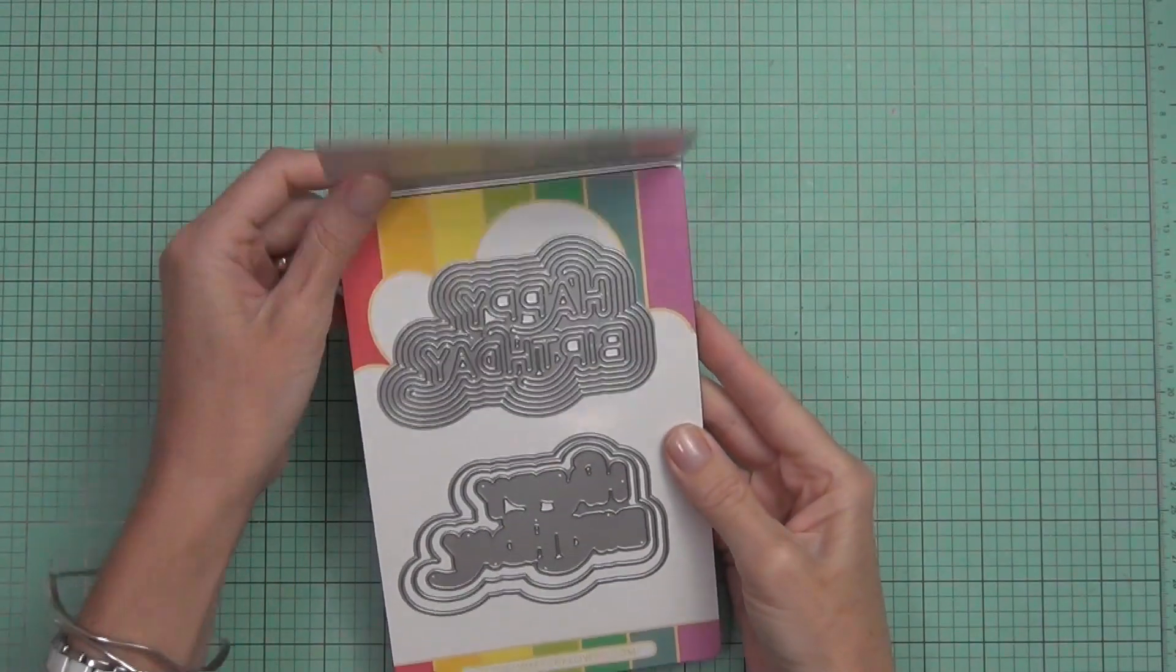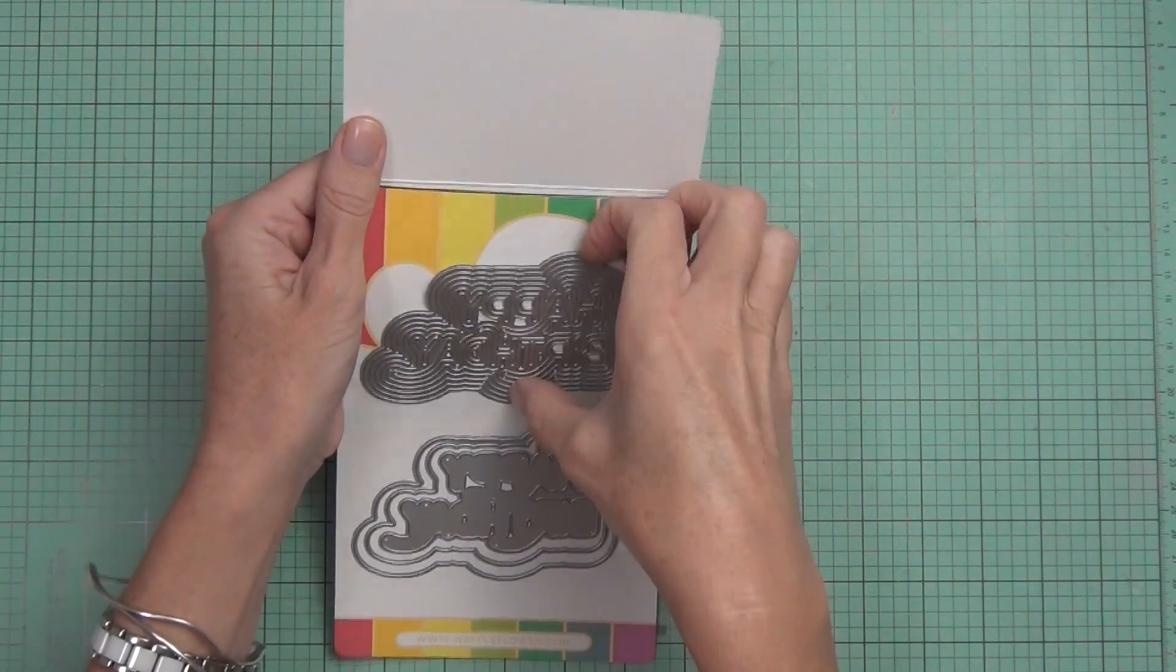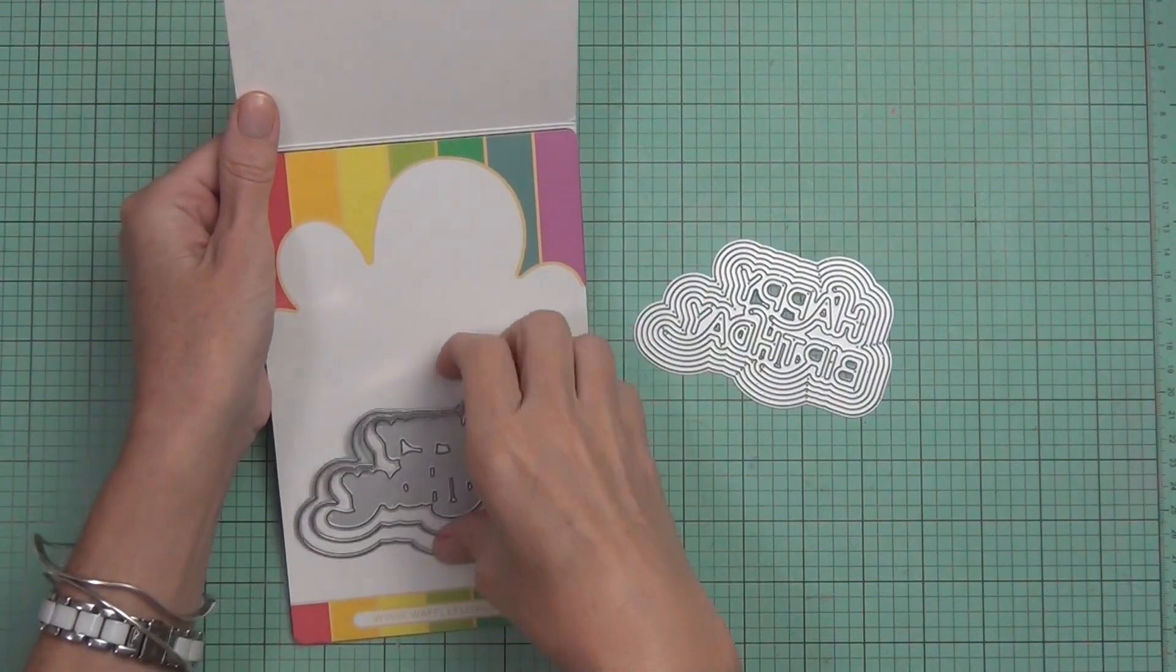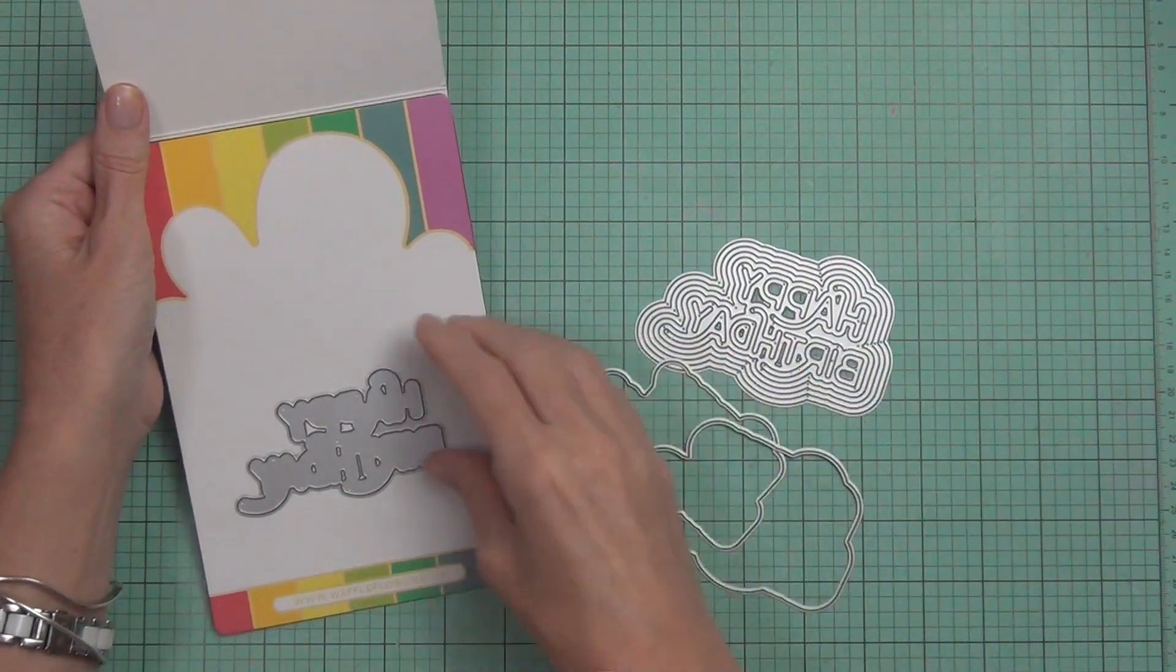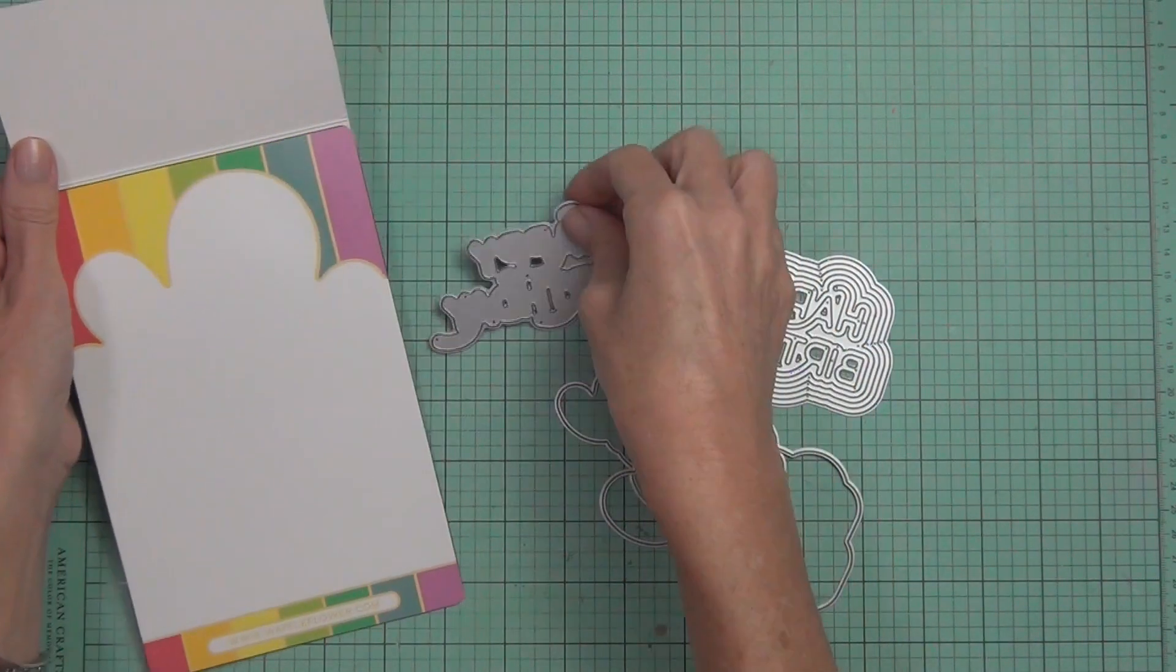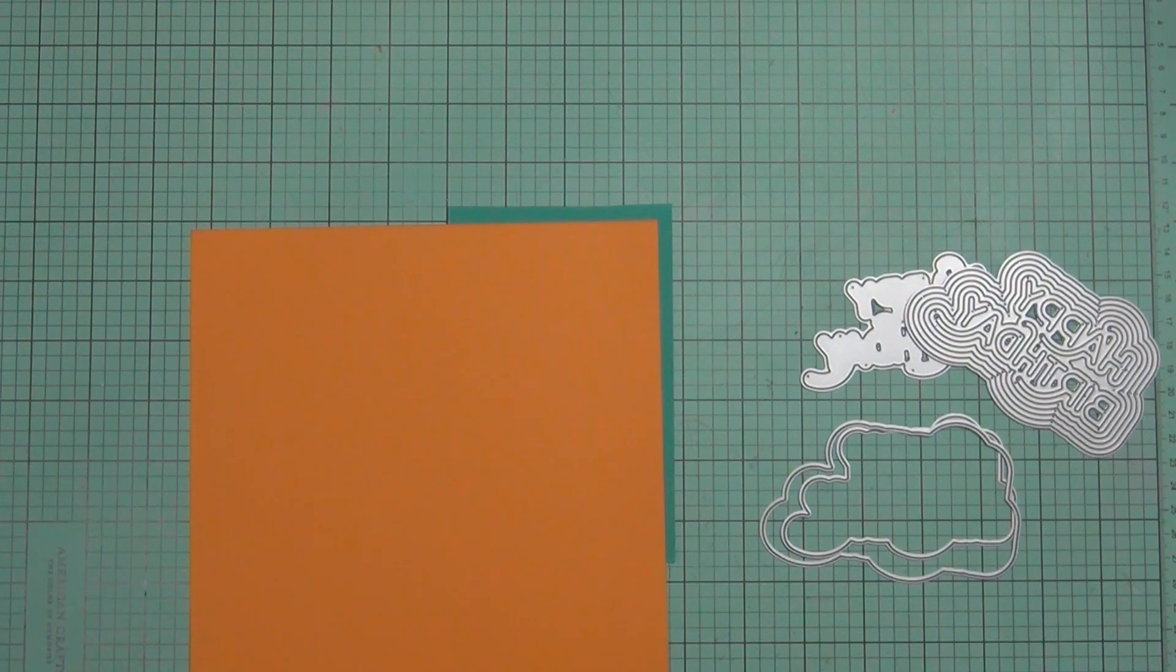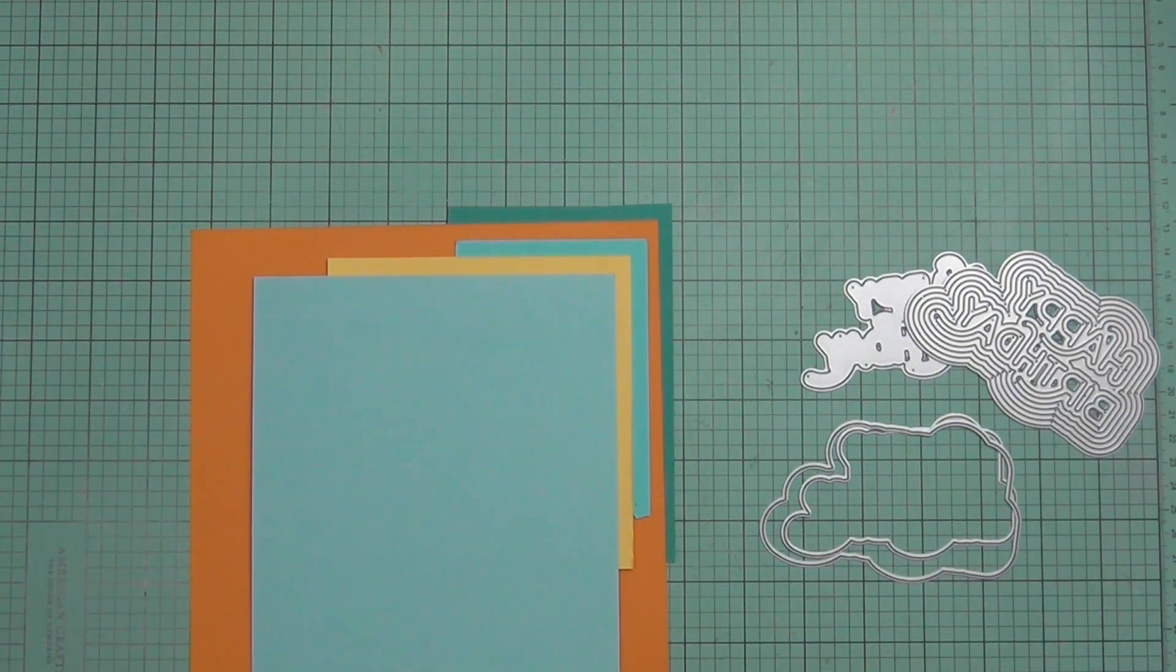Hello, welcome back. I'm here with Ellen Hudson today and we're all celebrating the new Waffle Flower Crafts release for February March 2020. I've got this awesome die, it's a rainbow birthday die, and what a great way to use your scraps.